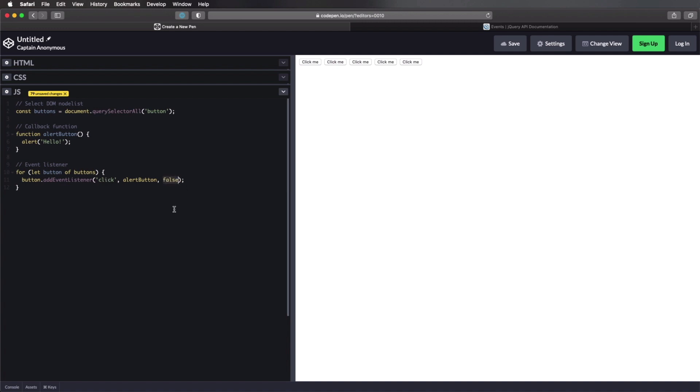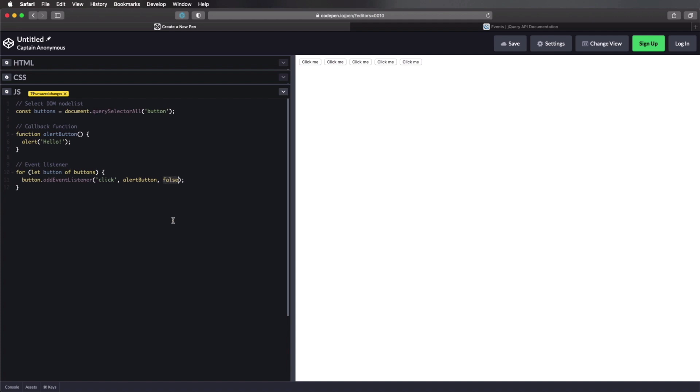Now, what's up with this false, this third argument? This allows us to specify whether or not to use bubbling or capture when doing event listeners. I'm not gonna go over what that means right now. You'll find a link in the written version of the tutorial that will explain this in more depth, but usually you would be setting this to false. There are a couple of unique cases where you would need to use capture instead of bubbling. So this is the third and actually the preferred way of adding JavaScript event listeners.